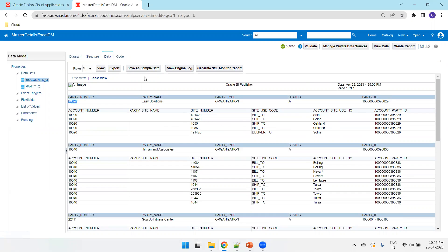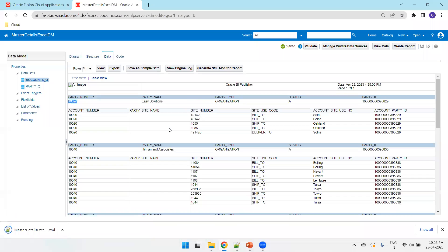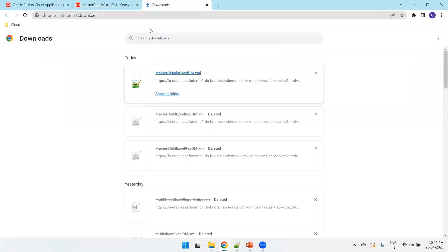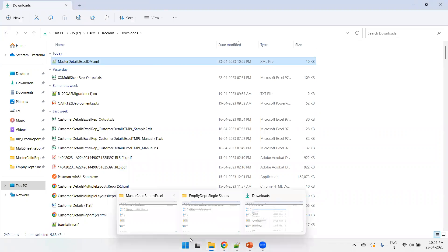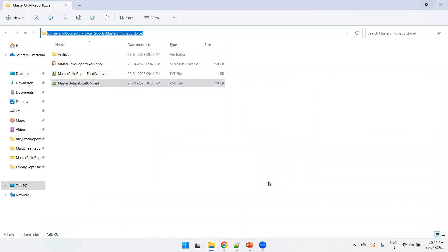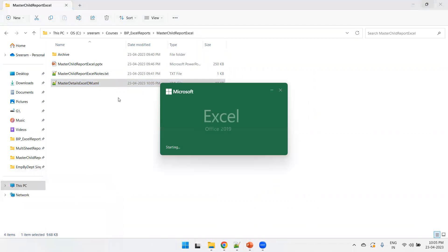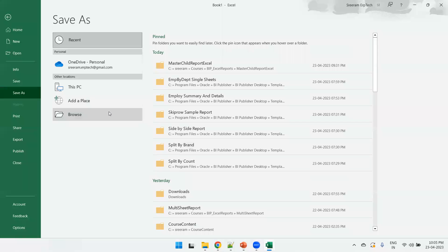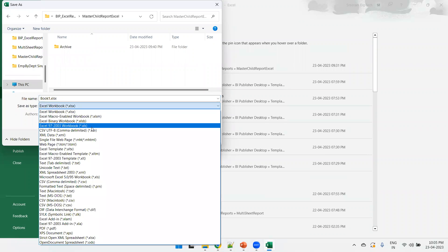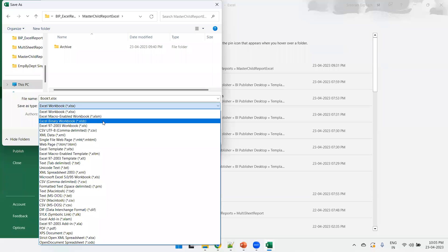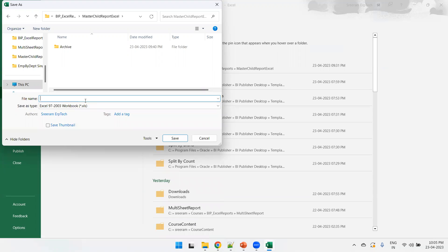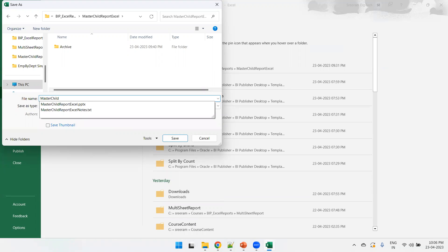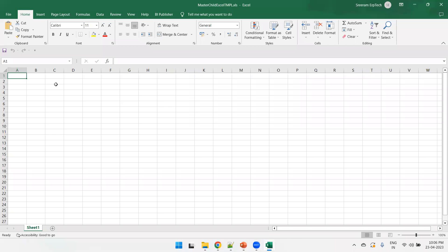Now save and export the data model. This step generates the sample XML. Now let's open Excel, create a new Excel sheet, save it with the appropriate file extension — name it 'master_child_excel.tmpl'. The first data section will be named 'Party Data'.